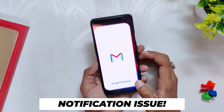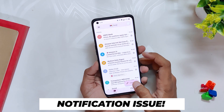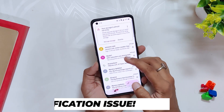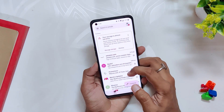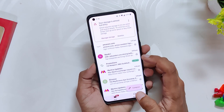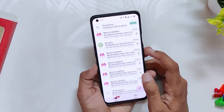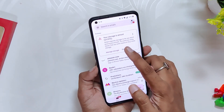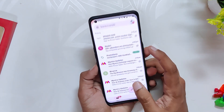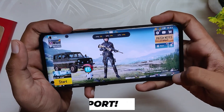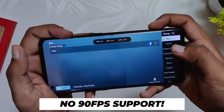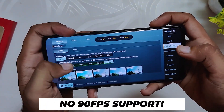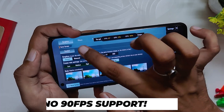The delayed notification issue which was present on previous builds has now been fixed, and I've been receiving notifications from all apps like Gmail and Telegram without any issues. Earlier I had to manually open the apps to get notifications, but it is working fine now.